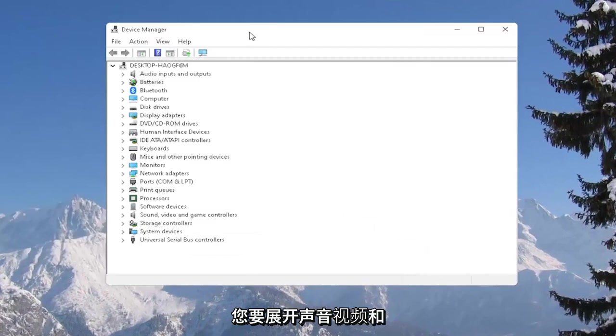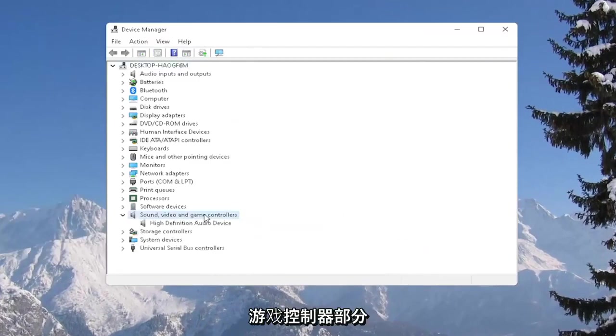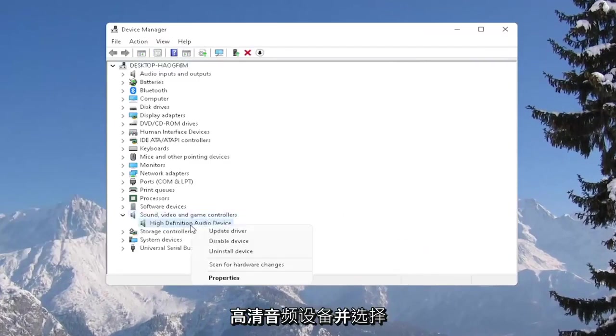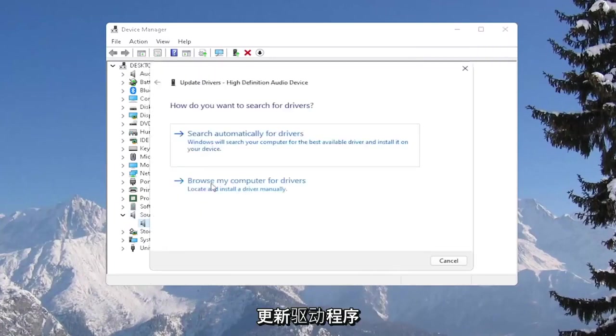You want to expand the sound, video, and game controller section, and then right-click on your high-definition audio device and select update driver.